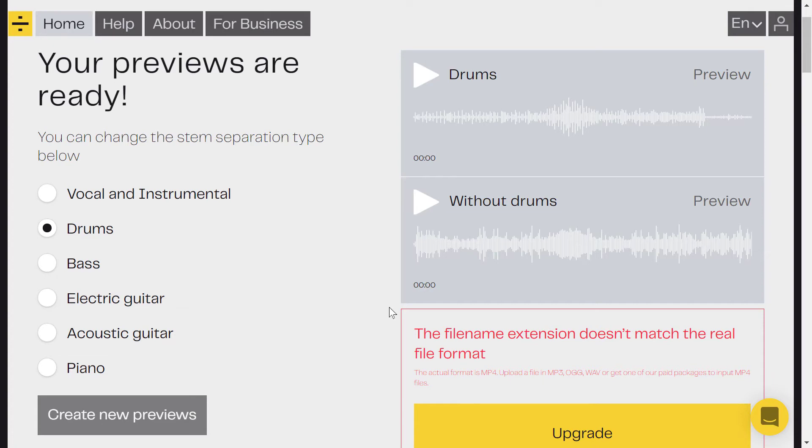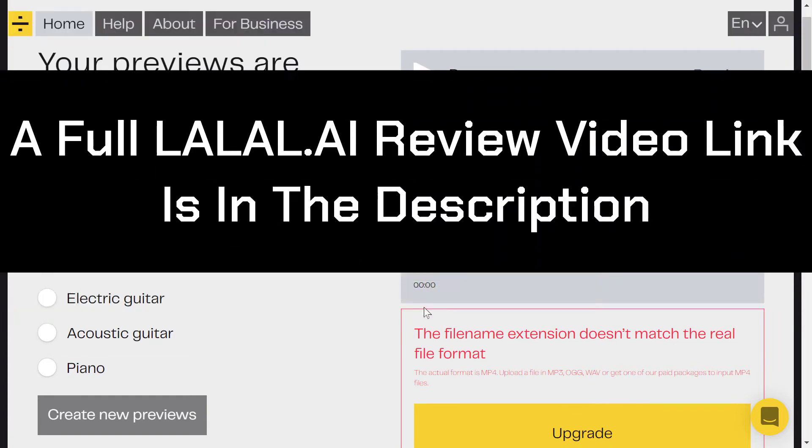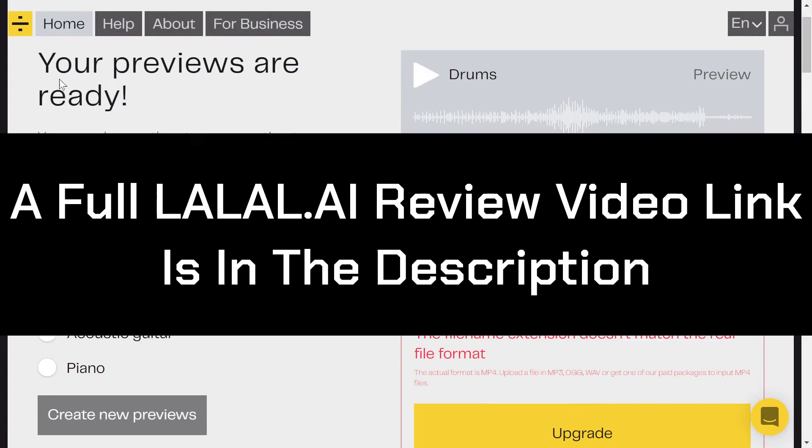And ten dollars is not per file, it's per 90 minutes. So each 10 dollars can get you 90 minutes, and there are other plans for that. If you want to know more about that, check out the review for lala.ai, the link down below or at the end of this video.